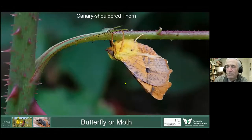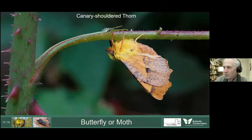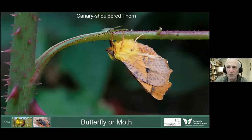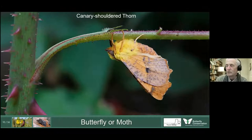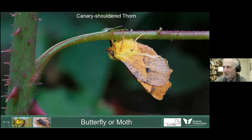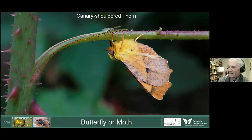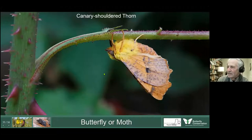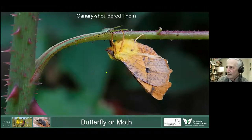Butterflies can hold their wings above their body and moths don't — well, here's a moth perfectly well holding its wings above the body. Quite a lot of moths do that, much to our frustration because we can't see the wing markings on the upper side, which can hinder identification. This is a Canary-shouldered Thorn here.